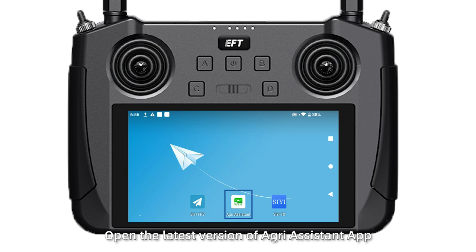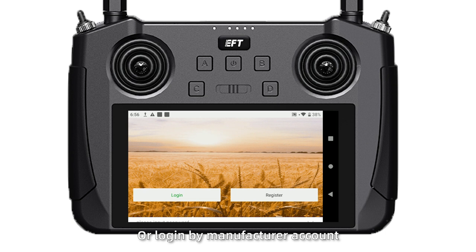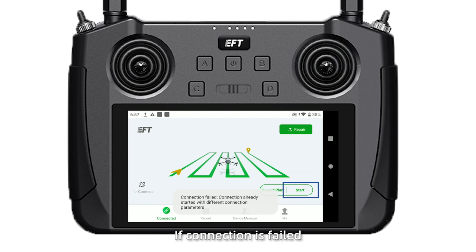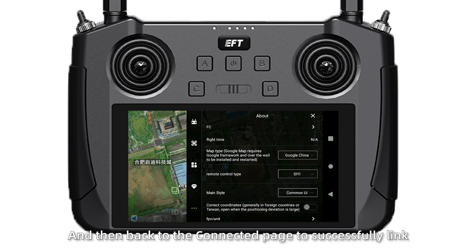Open the latest version of the Green Assistant app. Sign up for an account or log in using the manufacturing account. Click Connect. If the connection fails, click Start and About, then set the remote control type to CE and go back to the connected page to successfully link.